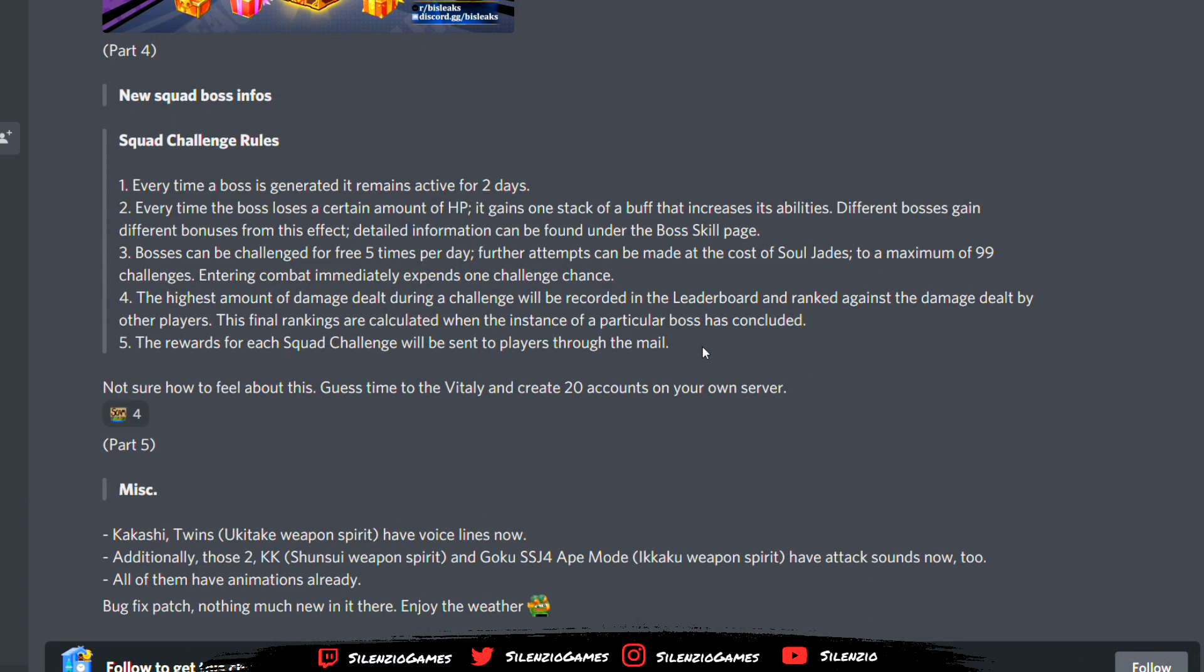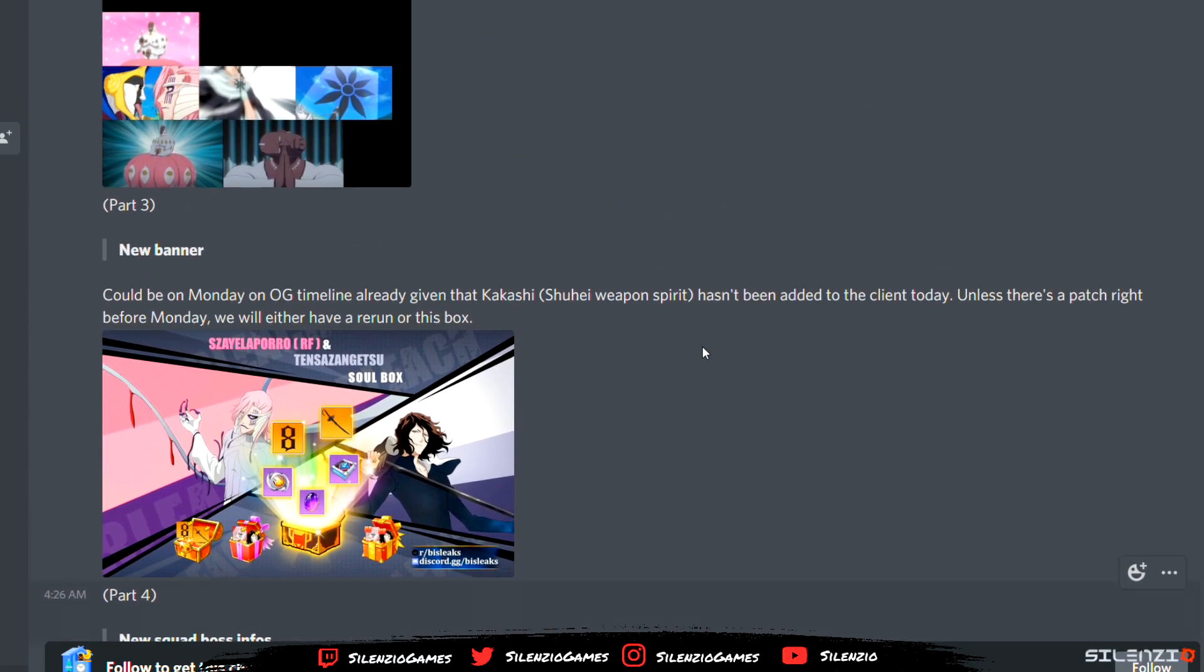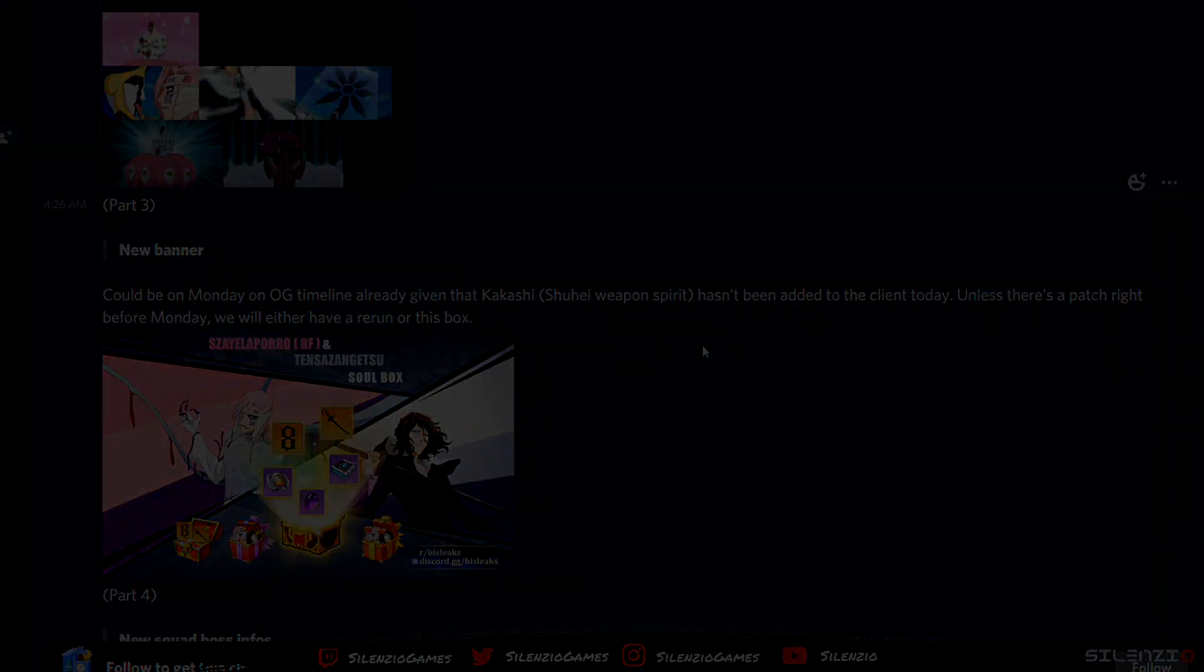I'm excited for it. Make sure you guys subscribe and hit the notification button and stay tuned for more Bleach Immortal Souls. Anyways guys, thanks for watching. Make sure you like and subscribe. Let me know down below what you guys think about this leak video. As always, see you guys in the next video. Peace out.